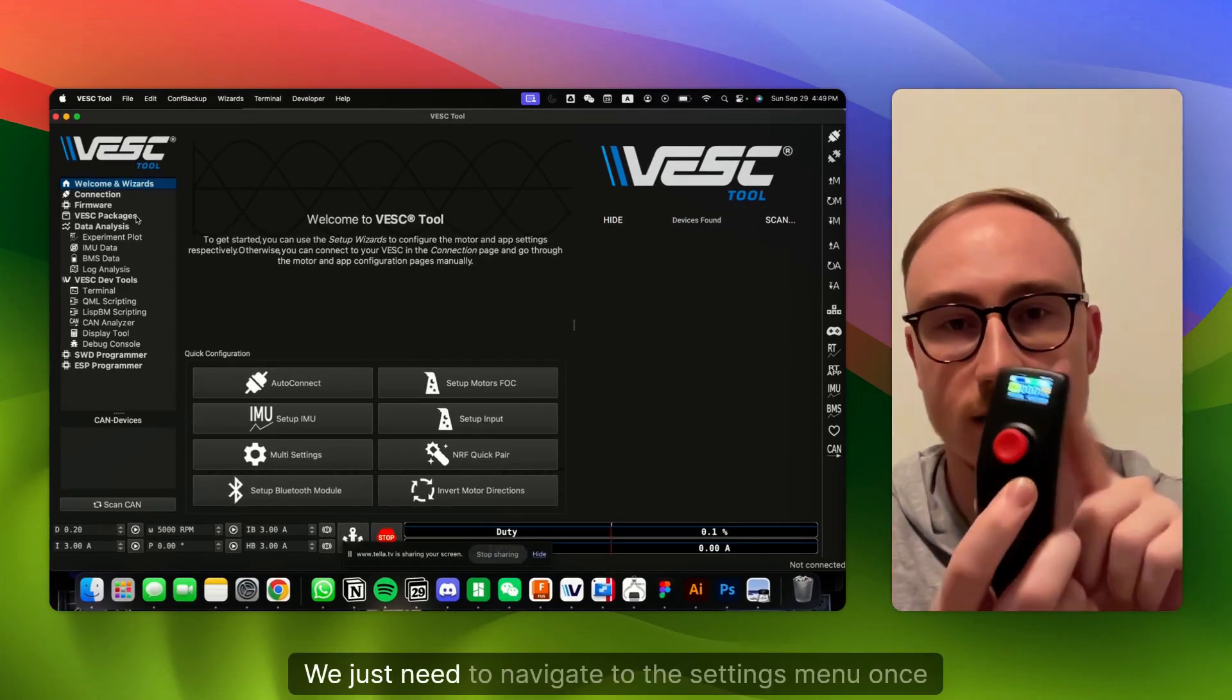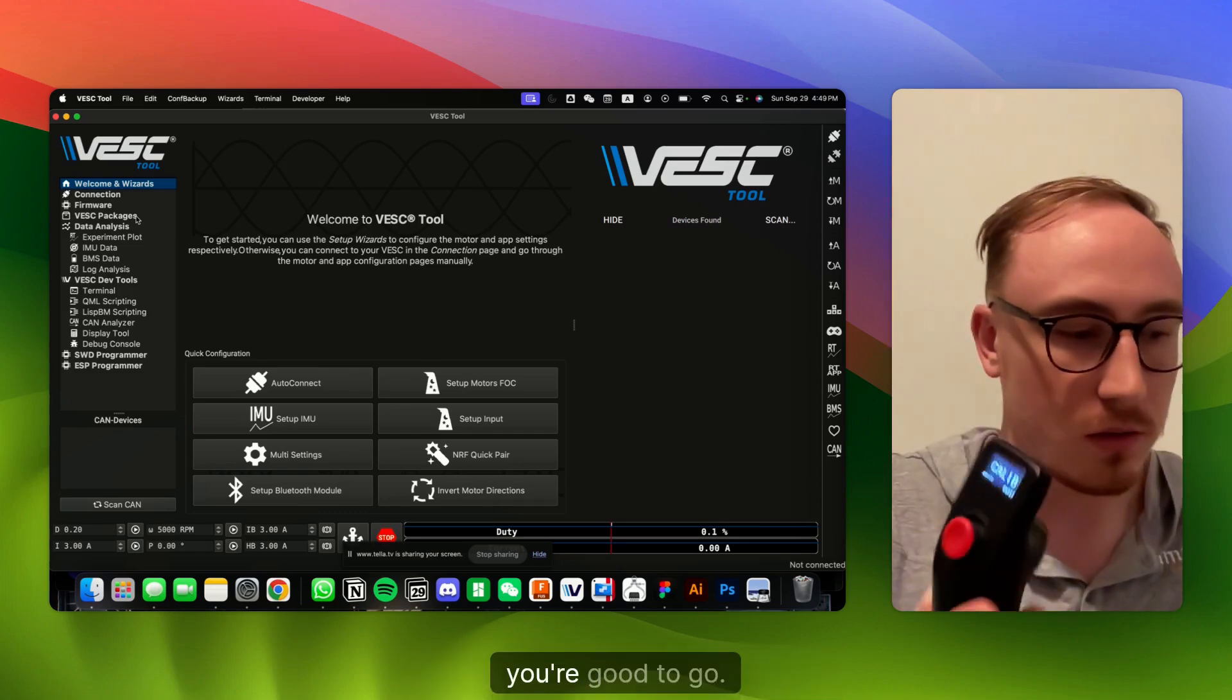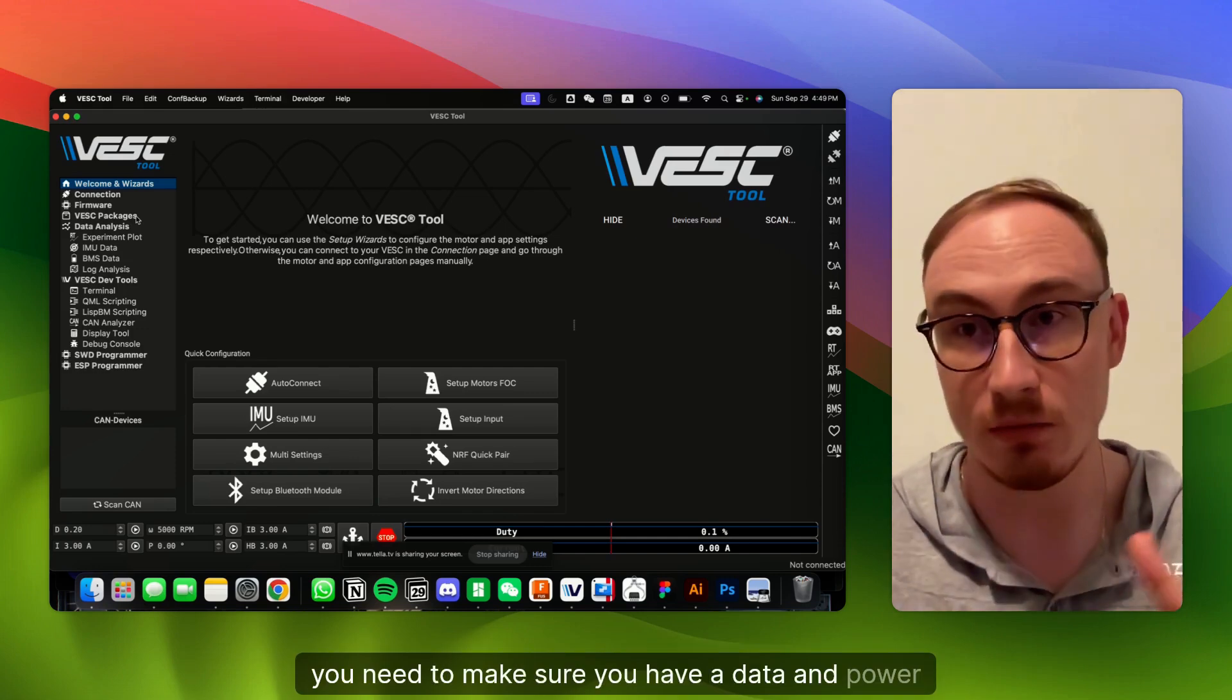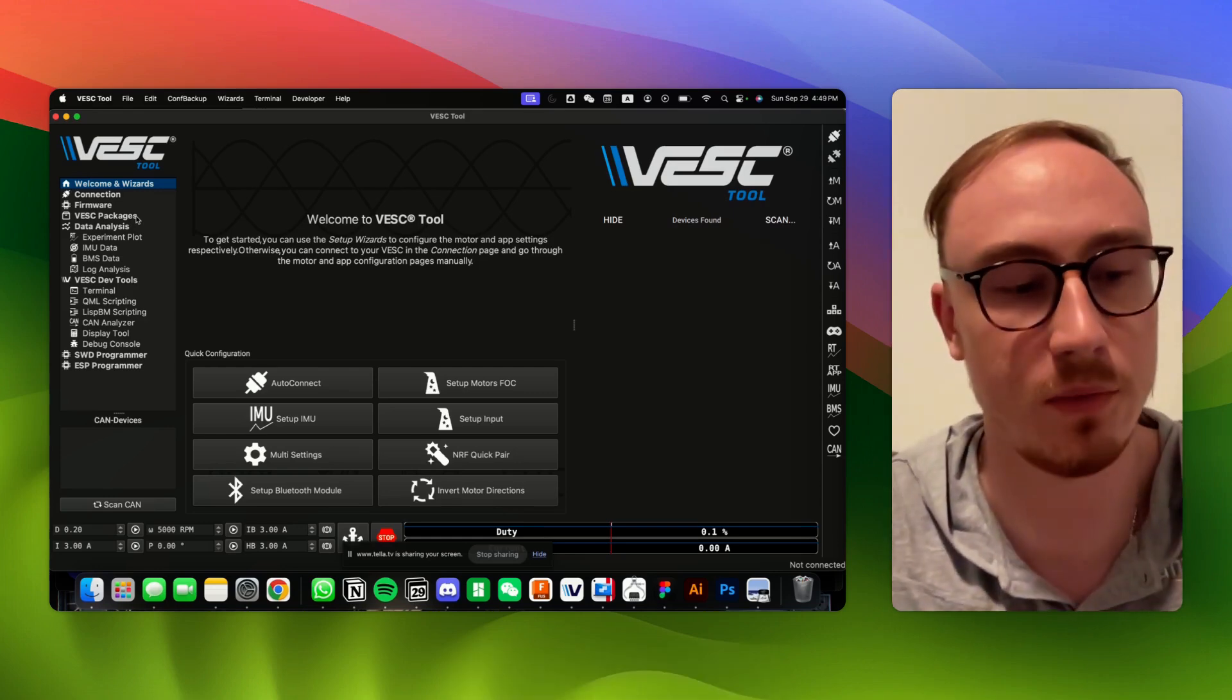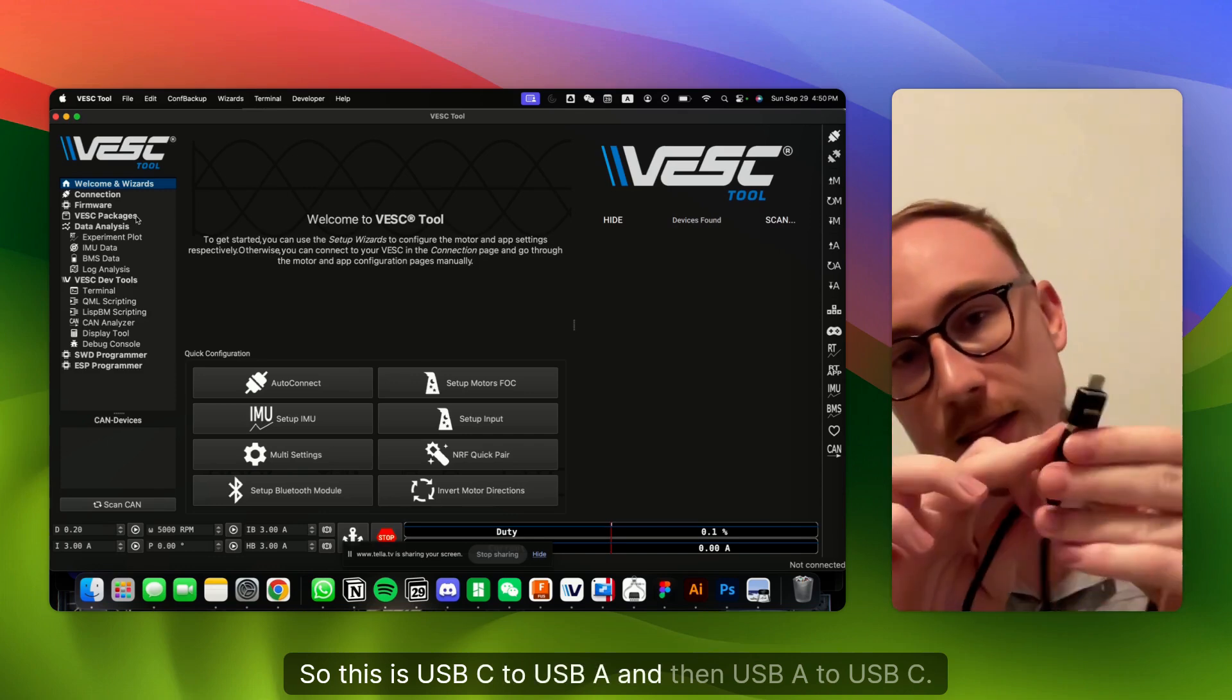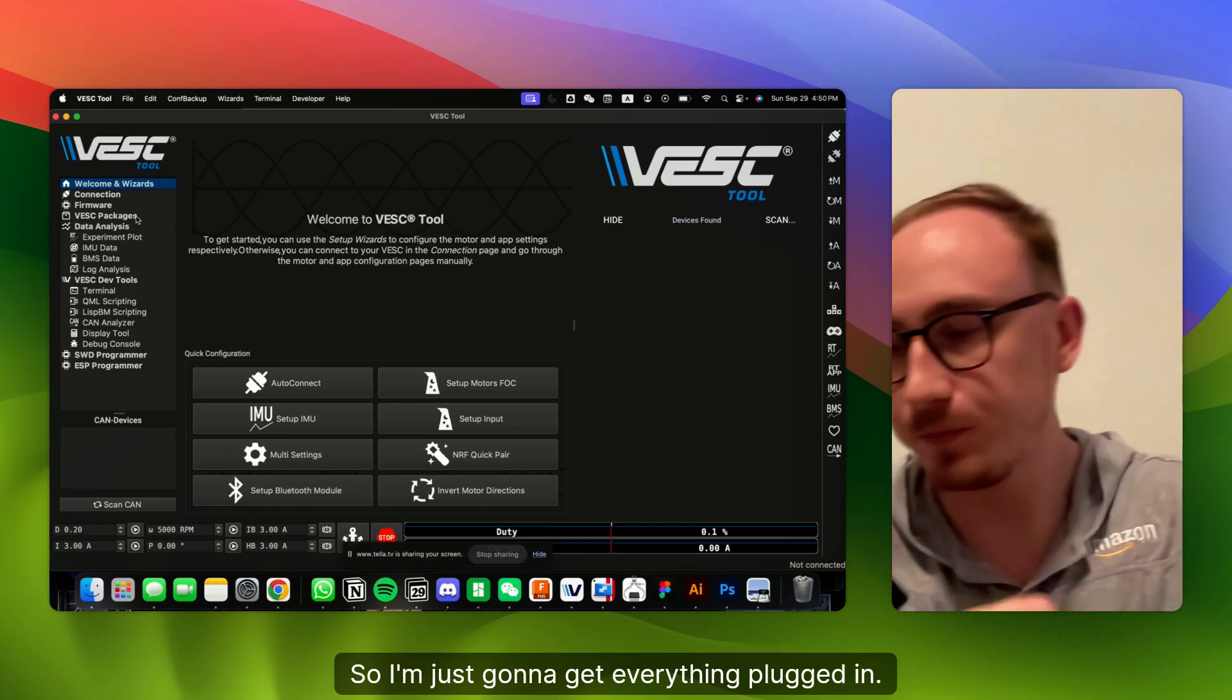With our remote, we just need to navigate to the Settings menu once that gets opened up. So once you see a Settings menu, you're good to go. And just like before, if you're on a Windows computer, you need to make sure you have a data and power capable USB cable. So the one that's included is perfect. And if you're on a Mac, there is some issues with the dongle and needing USB to USB-C cable. So this is USB-C to USB-A, and then USB-A to USB-C. And this is how we can communicate on a Mac. So I'm just going to get everything plugged in.